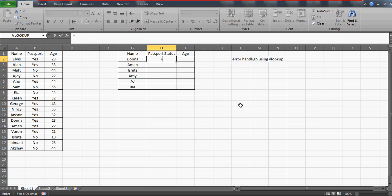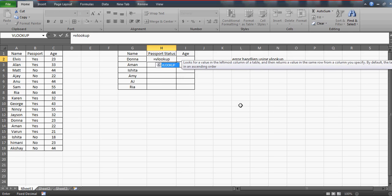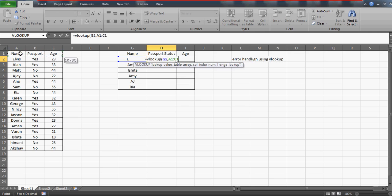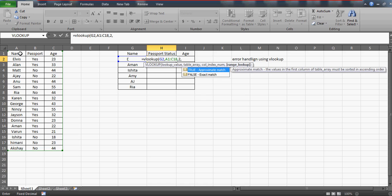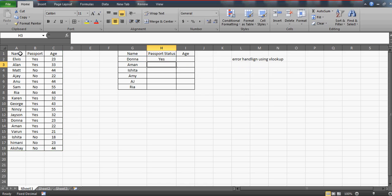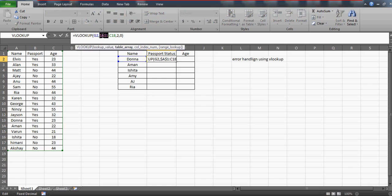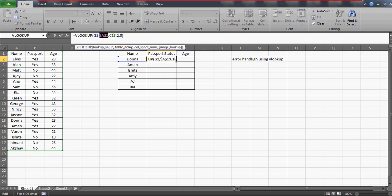Let us build this VLOOKUP formula. Let's check the scores for the donor according to the primary table. Since the passport is on the second column, I'll write here the column index number as 2, and then 0. I assume that you all know the VLOOKUP formula.